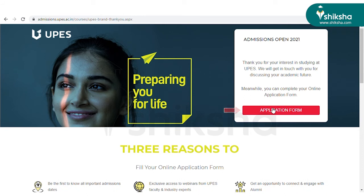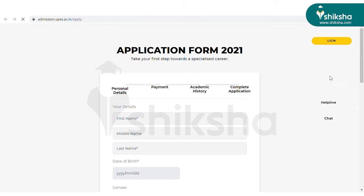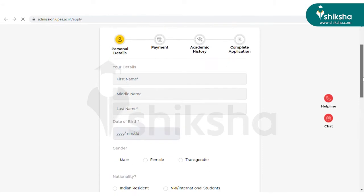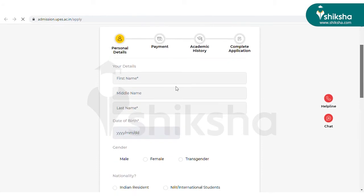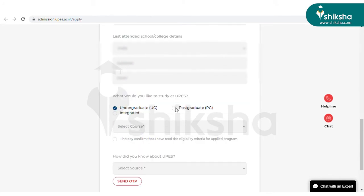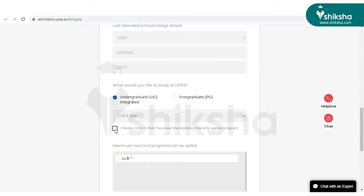Once the registration is complete, you will be redirected to another page. On this page, click on the application form tab and the application form will open up. Thereafter, start filling the application form. In the application form, fill details such as your name, date of birth, gender, nationality, mobile number, email ID, and academic details such as school name.